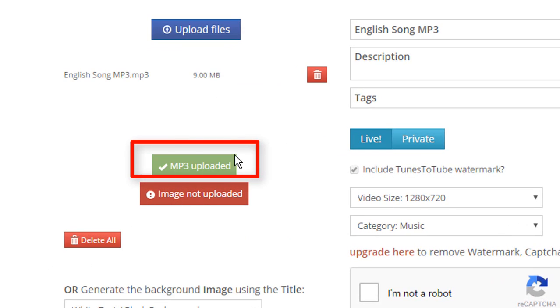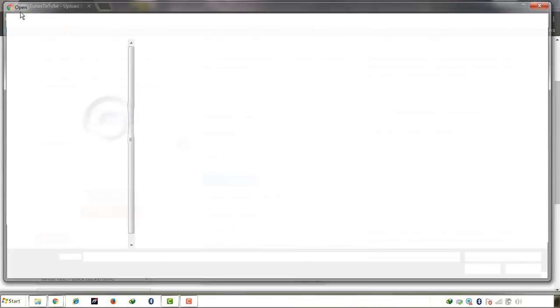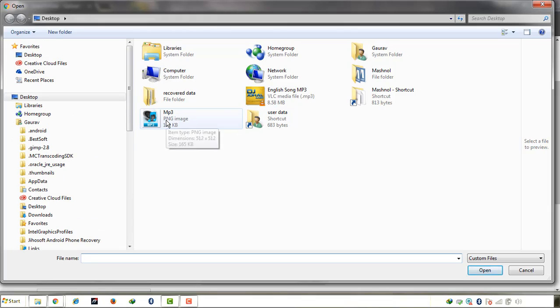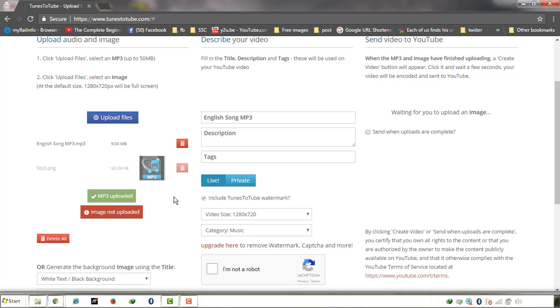Here you can see whether your MP3 file is uploaded or not. There's the right tick and it says MP3 uploaded. Now upload your image file. This is my image file. Uploaded. This is done.